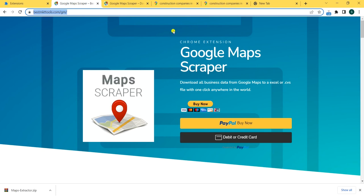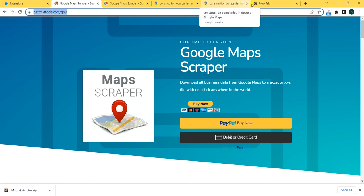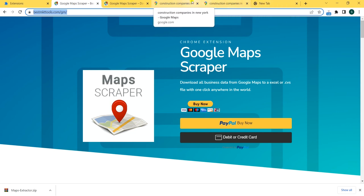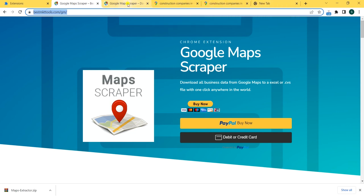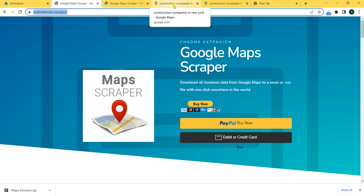Our competitors for this Google extension usually cost more than $100 a month, so you can get this really, really cheap right now. Get it, download it, and if you want support, just email us — that will help you. Thank you.